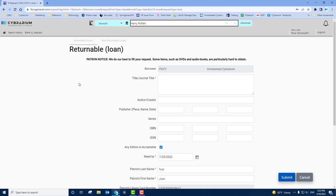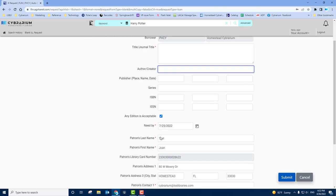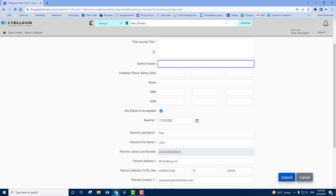This is typically used when requesting unusual items or items that are non-returnable such as journal items. You'd input the title of the journal, author, and as much information as possible to help staff find the correct item for your request.